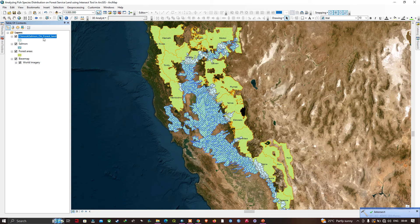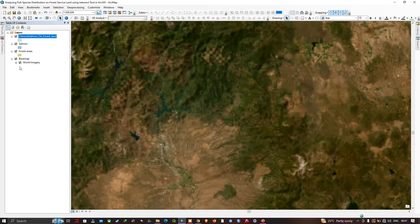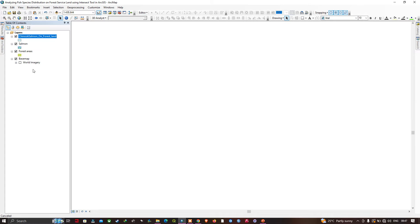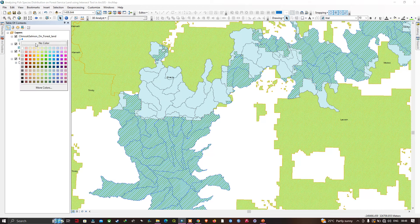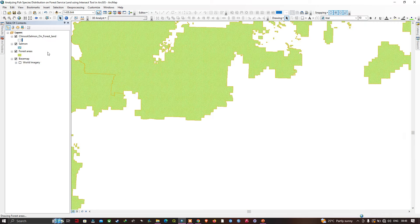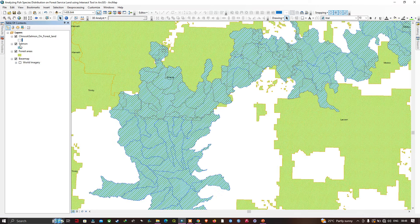Now I have my chinook salmon on forest land layer. Let's zoom to this area here. You can see this particular color — let me zoom in. Let me turn off the base map as it's taking a longer time to load. Now let's give our new layer a halo — we're going to right-click and click the option 'No Color'.